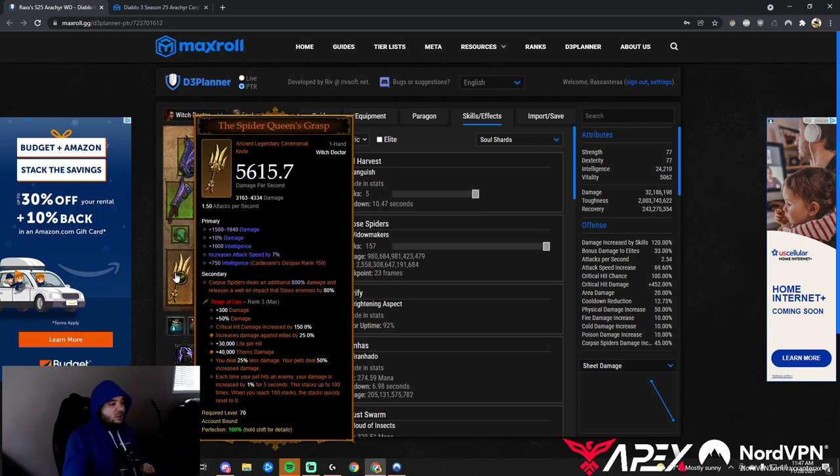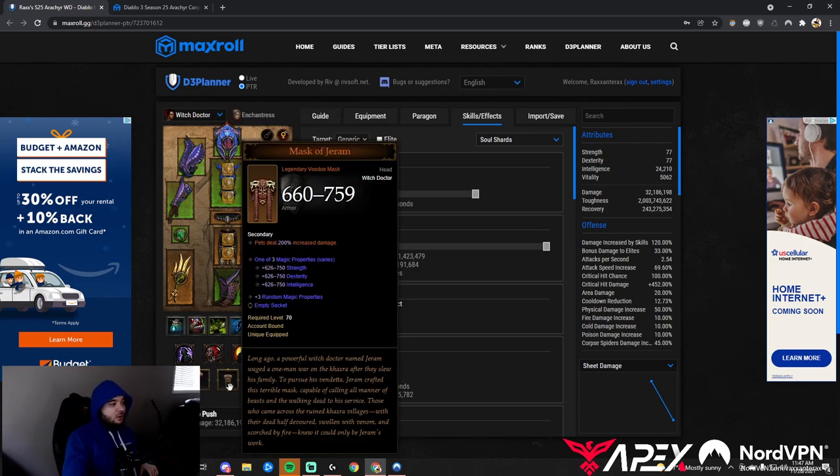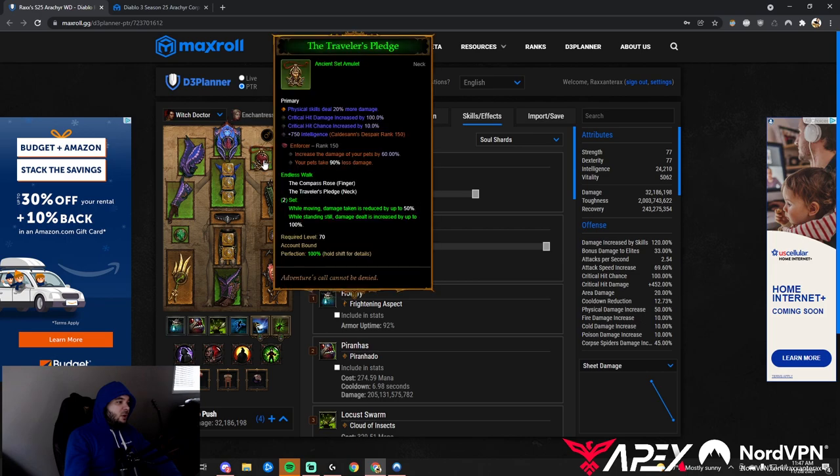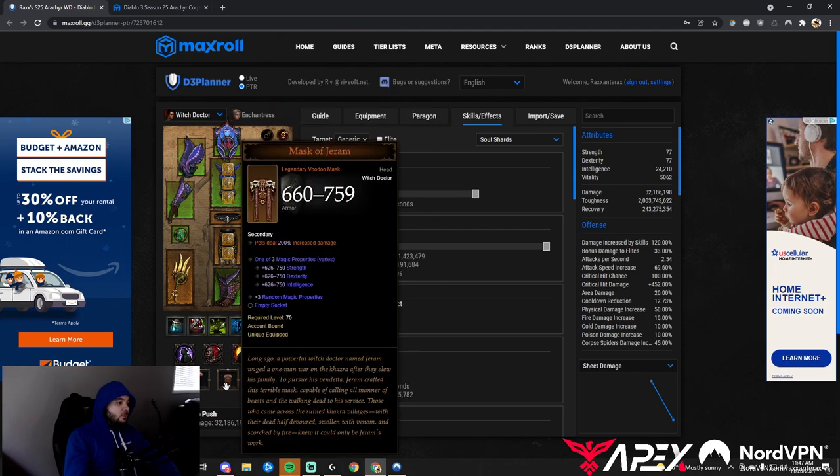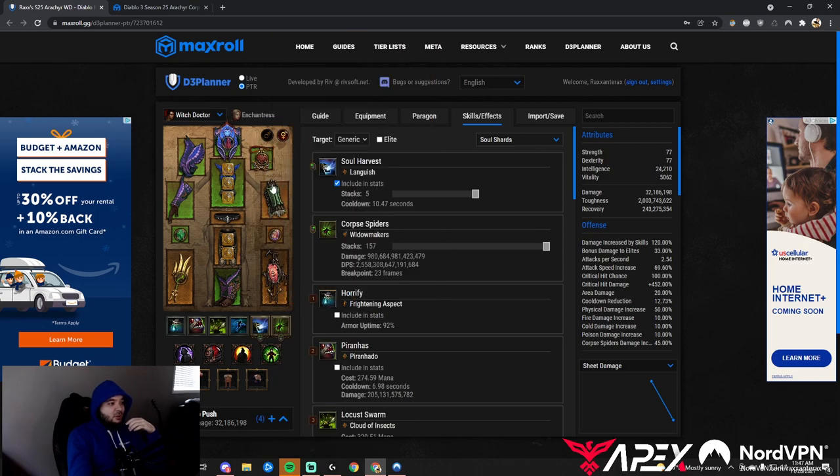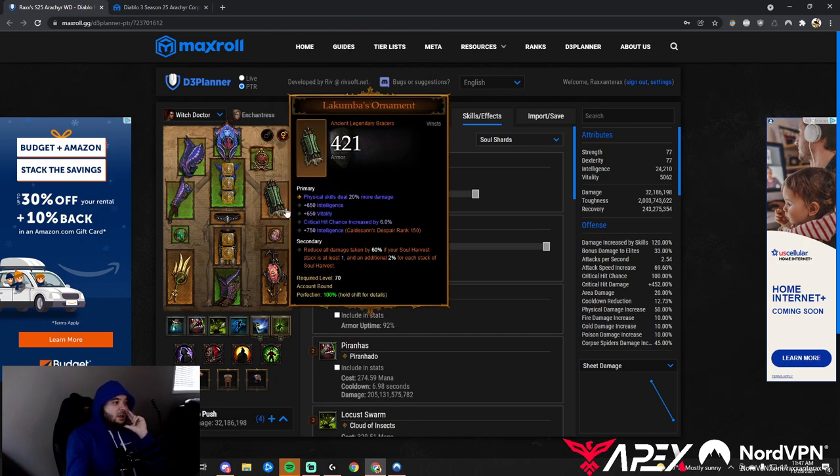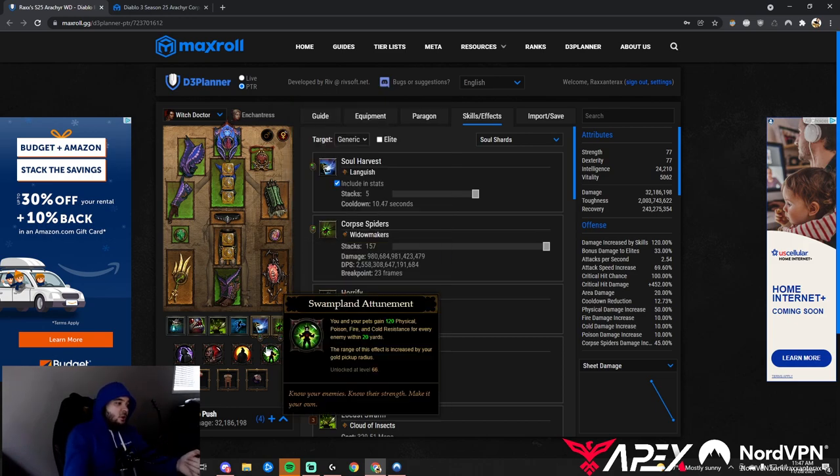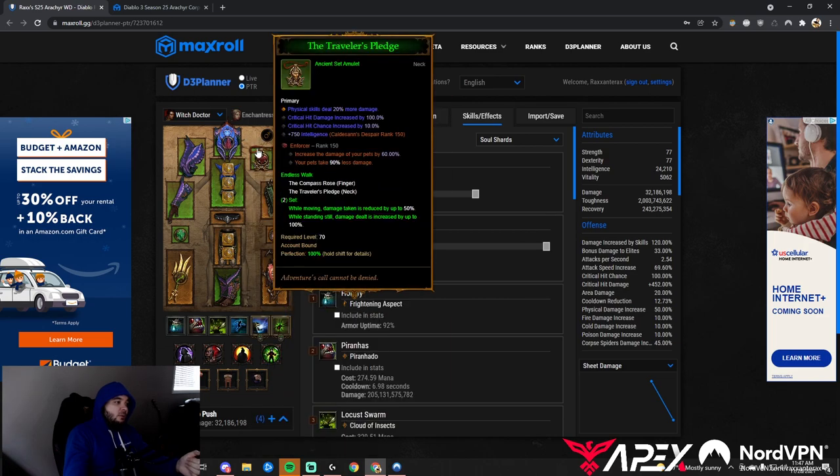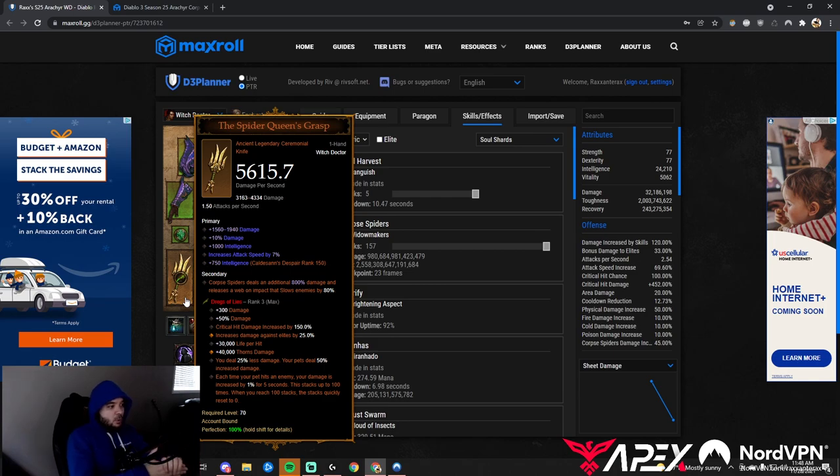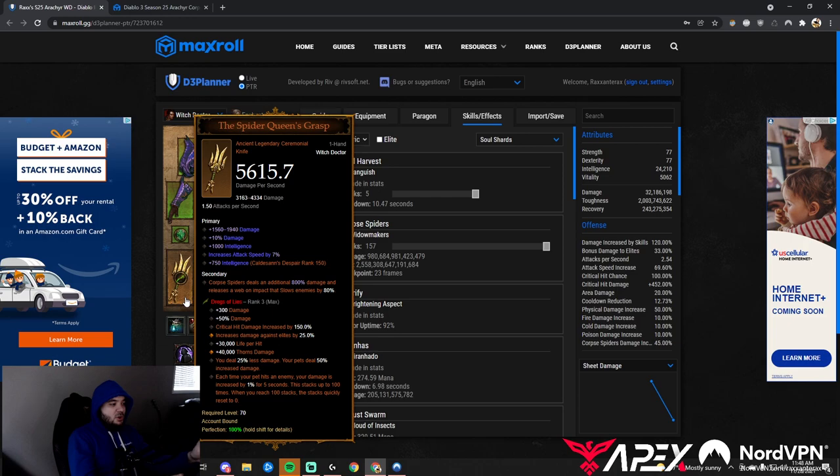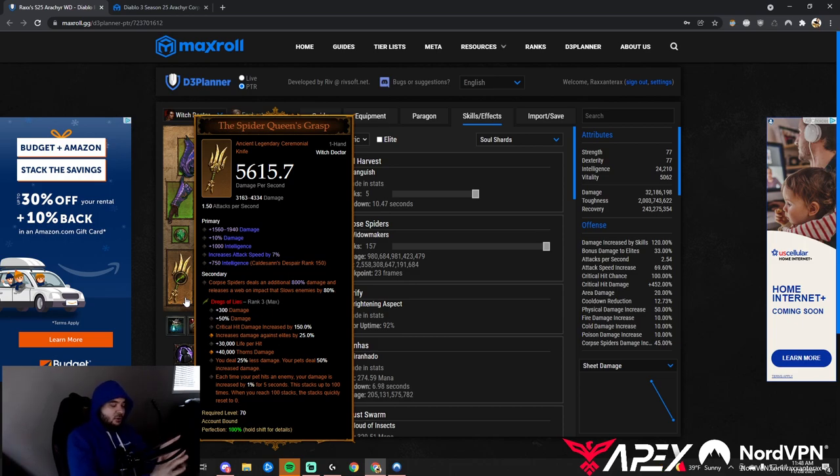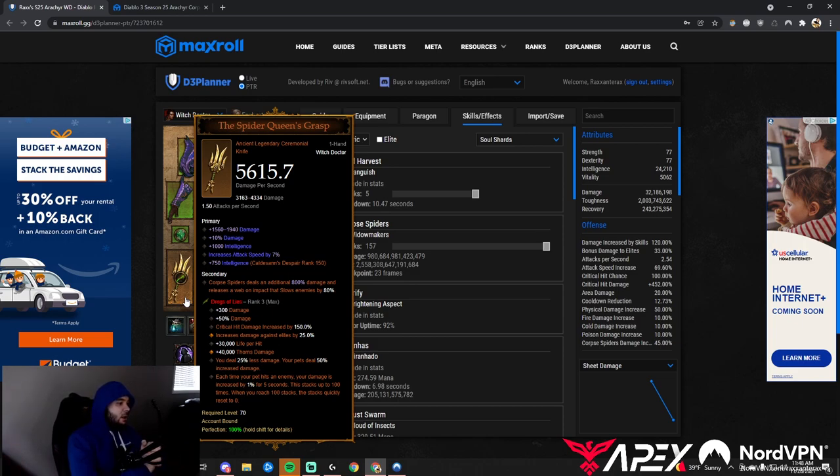We do not want elemental damage on this build—it's much better to take 50% damage because of Mask of Jeram. Physical elemental damage rolls are merged with the 200% from Mask of Jeram, so they provide a much lower benefit than on other builds. 50% damage is better on this particular build.